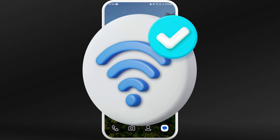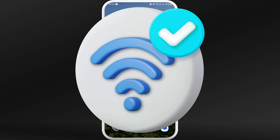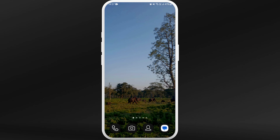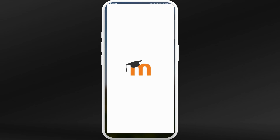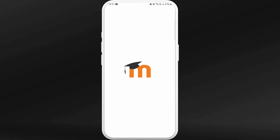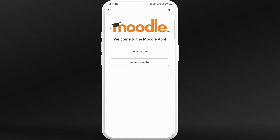First of all, unlock your phone and make sure that you are connected to the internet. Download the Moodle app if you haven't already. Once you download the app, launch it on your phone.